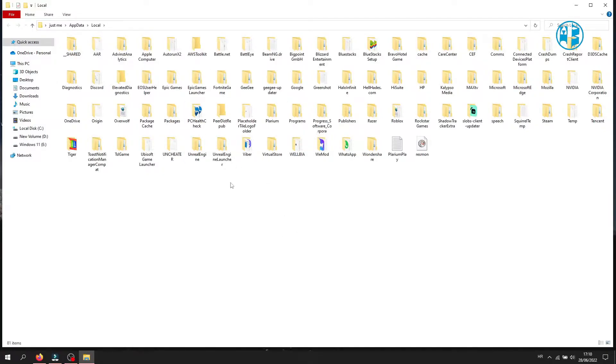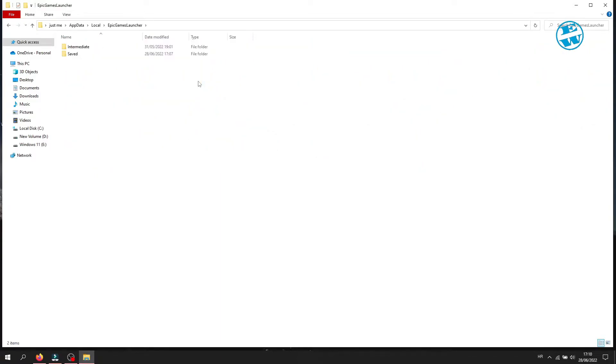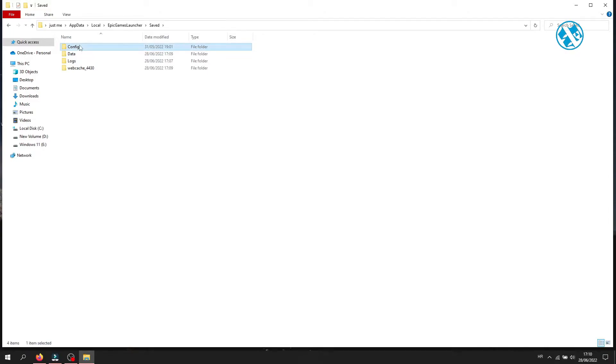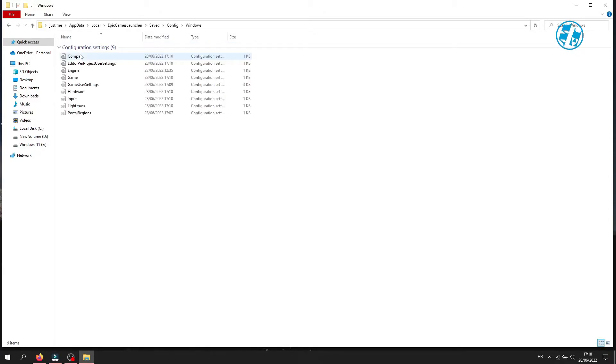Here you will find Epic Games Launcher folder and then open it. Then open Saved folder, next open Config folder, and then Windows. Here you will see this engine file.